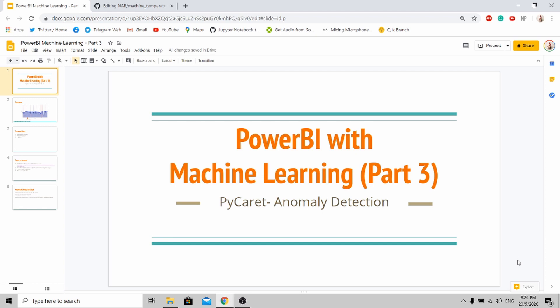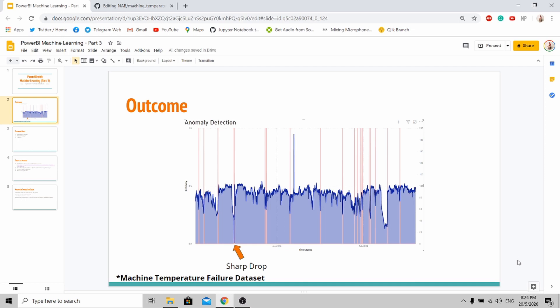For today's topic, we'll be using the PyOD library to do anomaly detection. For today's outcome, it's very simple — we'll be using the machine temperature failure dataset to do our anomaly detection on. As you can see, our model is able to highlight the falling edges as anomalous, and you'll be able to do this after the tutorial.